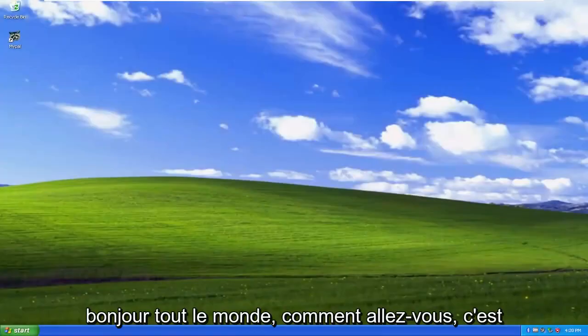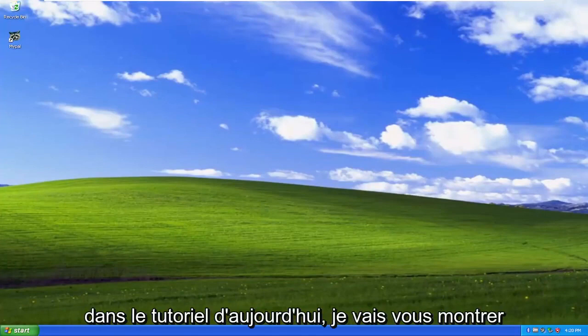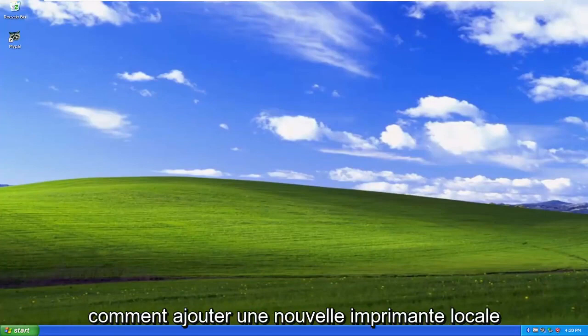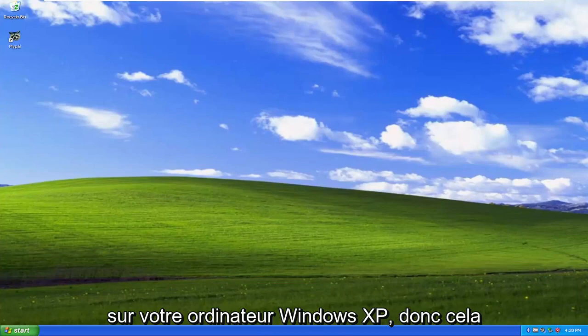Hello everyone, how are you doing? This is MD Tech here with another quick tutorial. In today's tutorial I'm going to show you guys how to add a new local printer on your Windows XP computer.